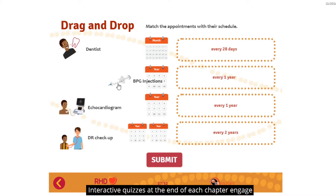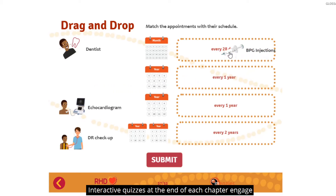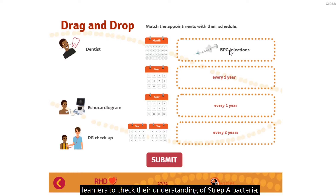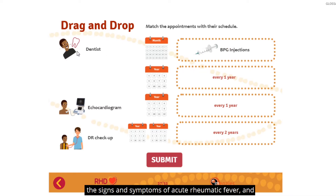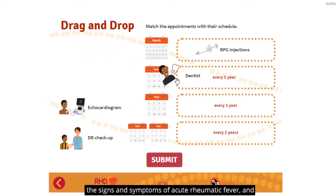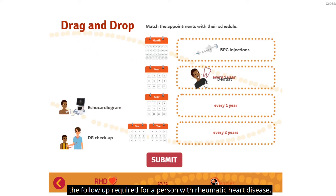Interactive quizzes at the end of each chapter engage learners to check their understanding of Strep A bacteria, the signs and symptoms of acute rheumatic fever, and the follow-up required for a person with rheumatic heart disease.